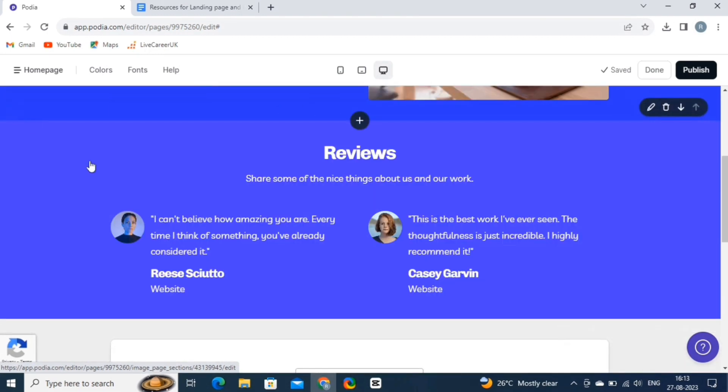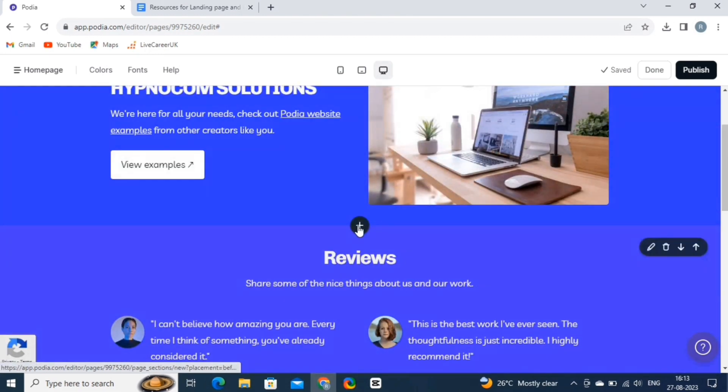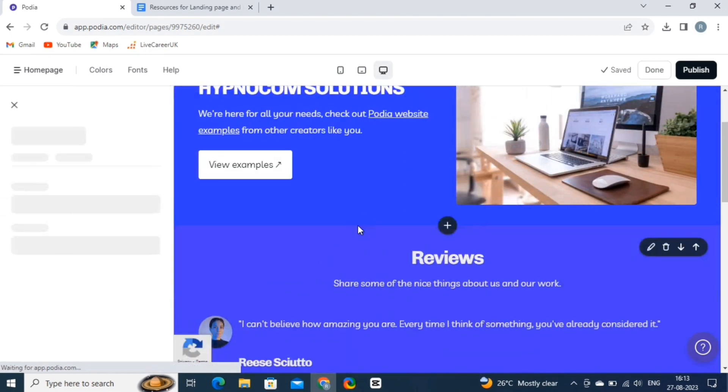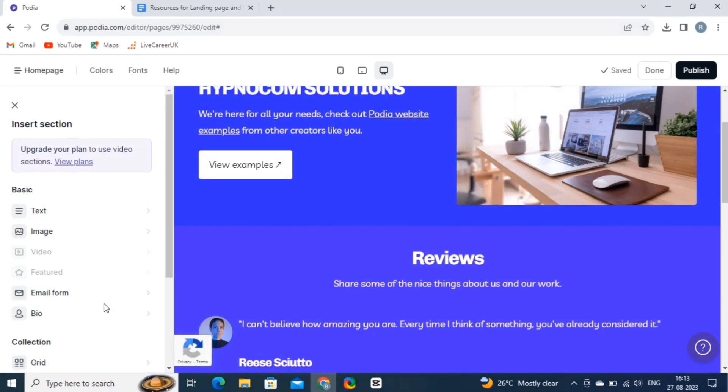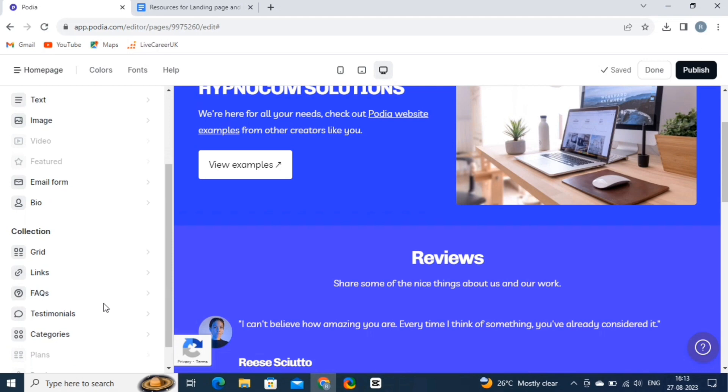Next, we will add a section. Click on Add Section. A section refers to a distinct and organized part of your website's layout. Sections help you structure your website's content in a visually appealing and user-friendly manner. You choose from various options like testimonials, pricing, blog, and more. This helps you tailor your website to your needs.